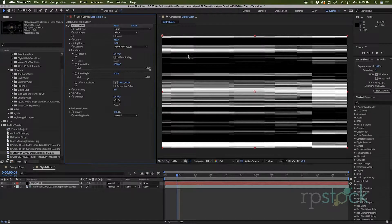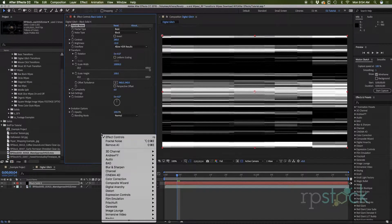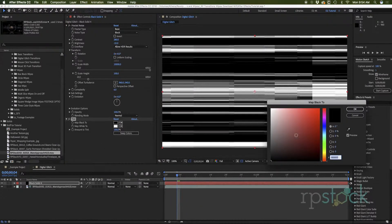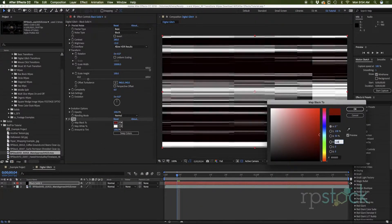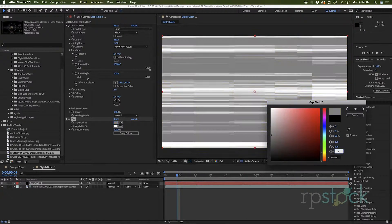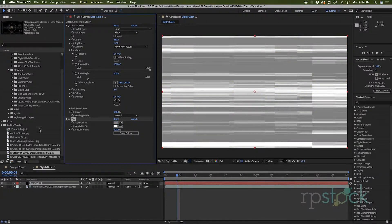A displacement map will use the white values to displace your footage and the black values will be pushed too, and we do not want that to happen. So I'm going to throw in a color correction tint and change the black values to 50% gray — that's 128, 128, 128 — so those will not be affected.